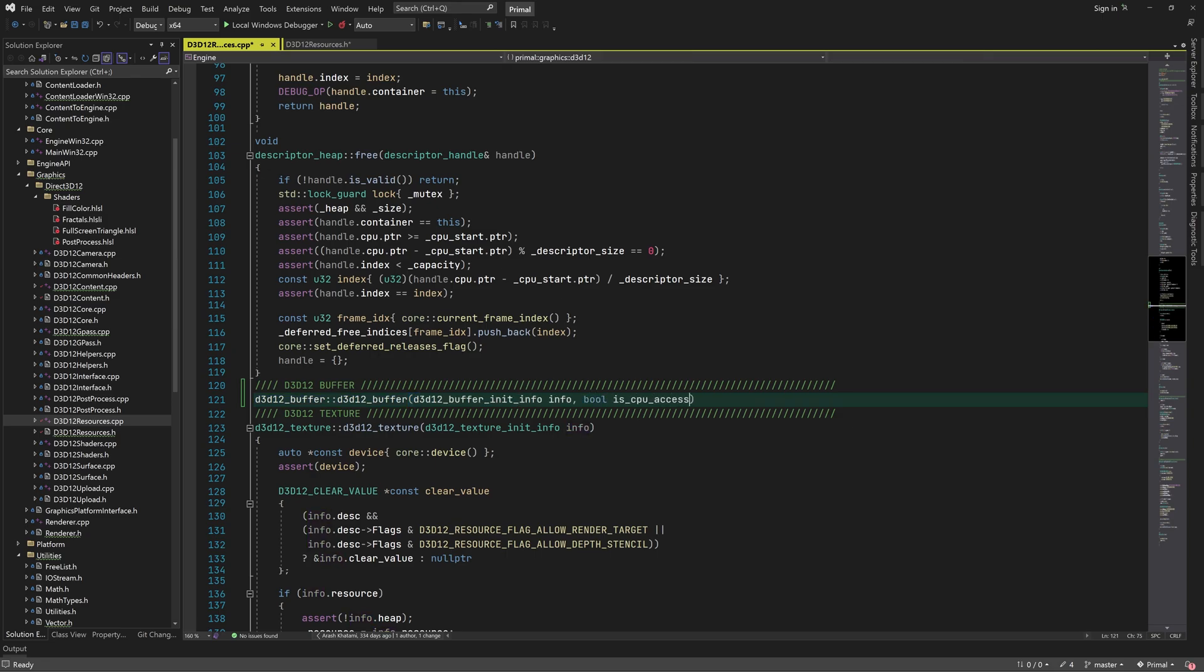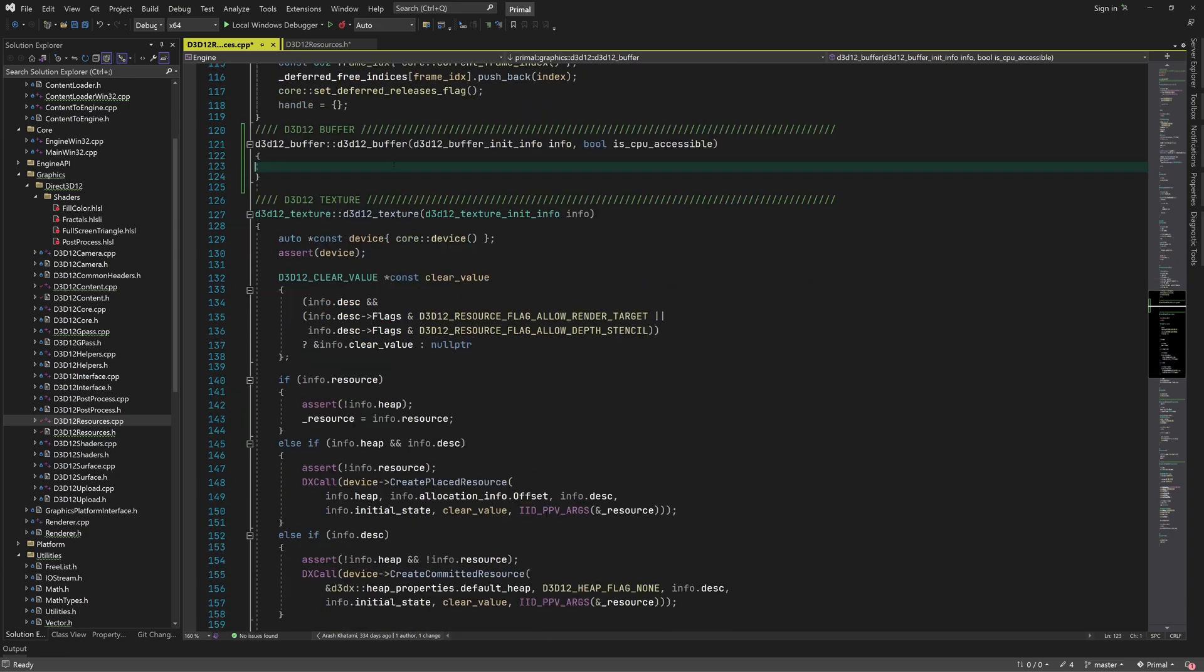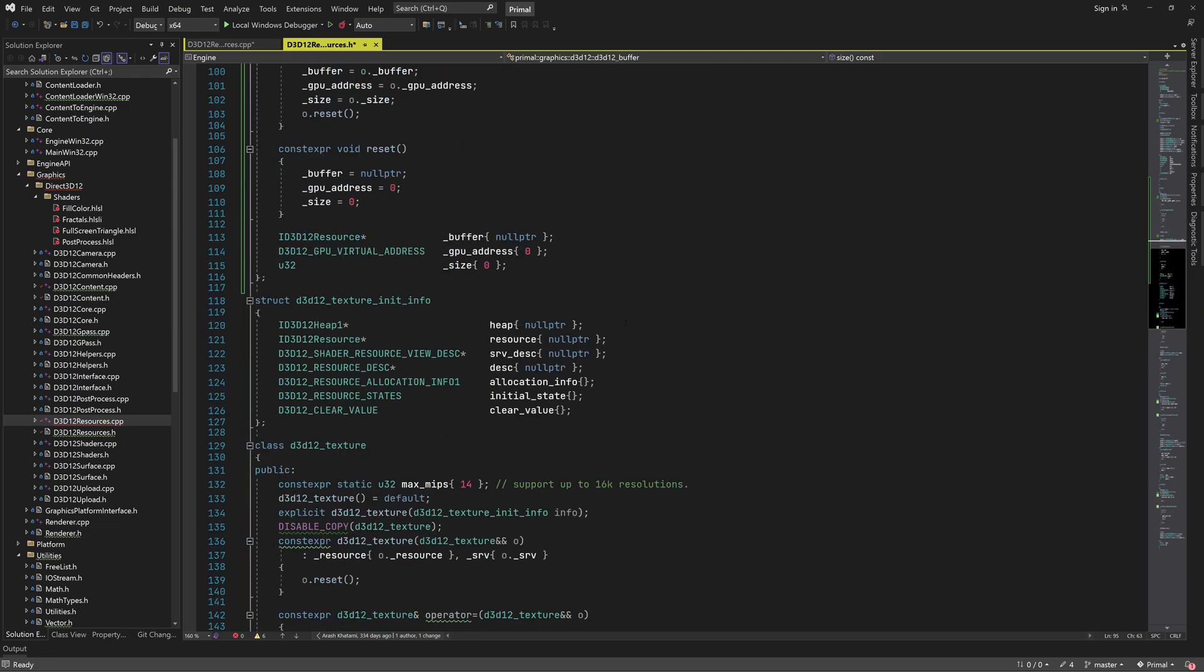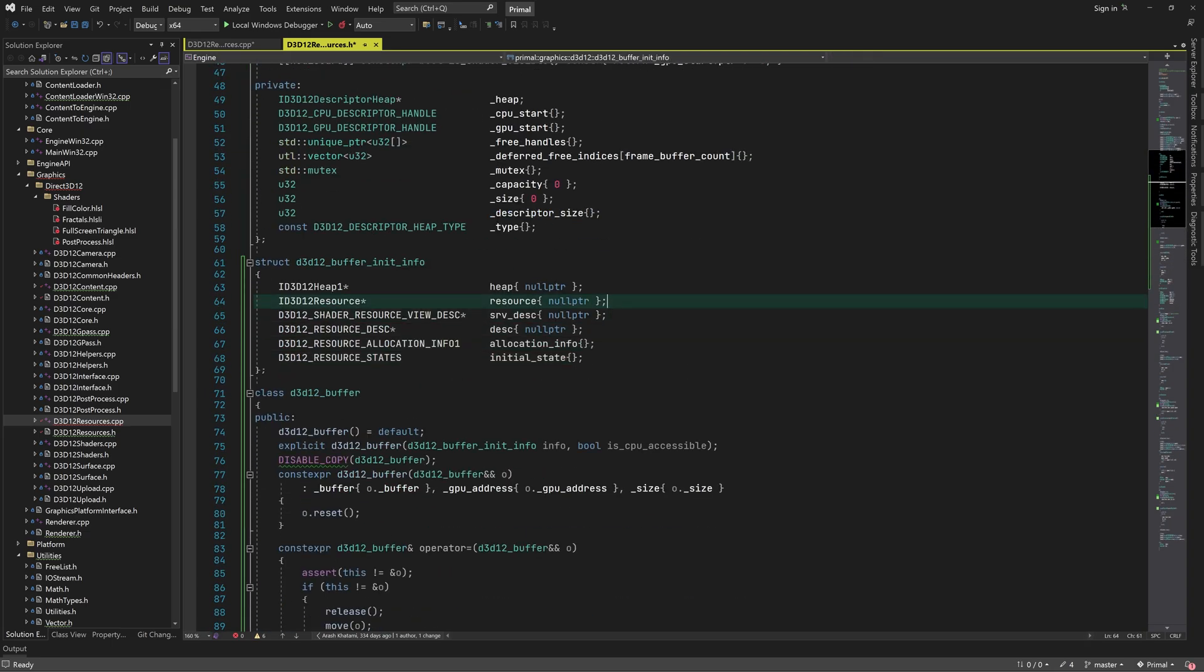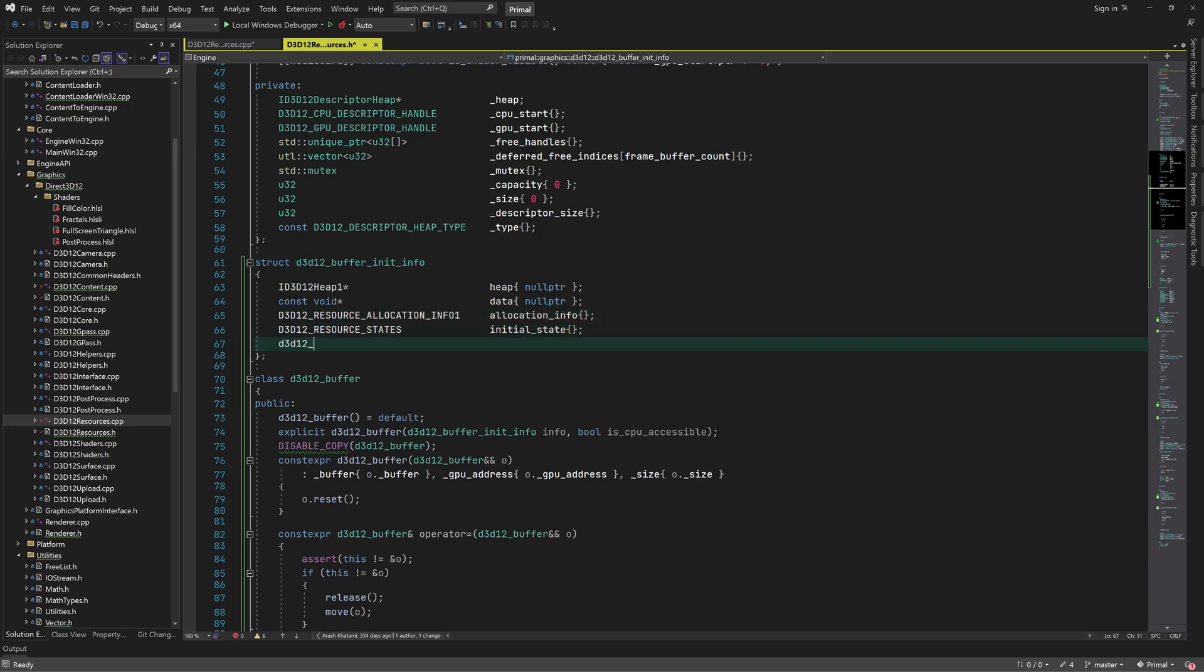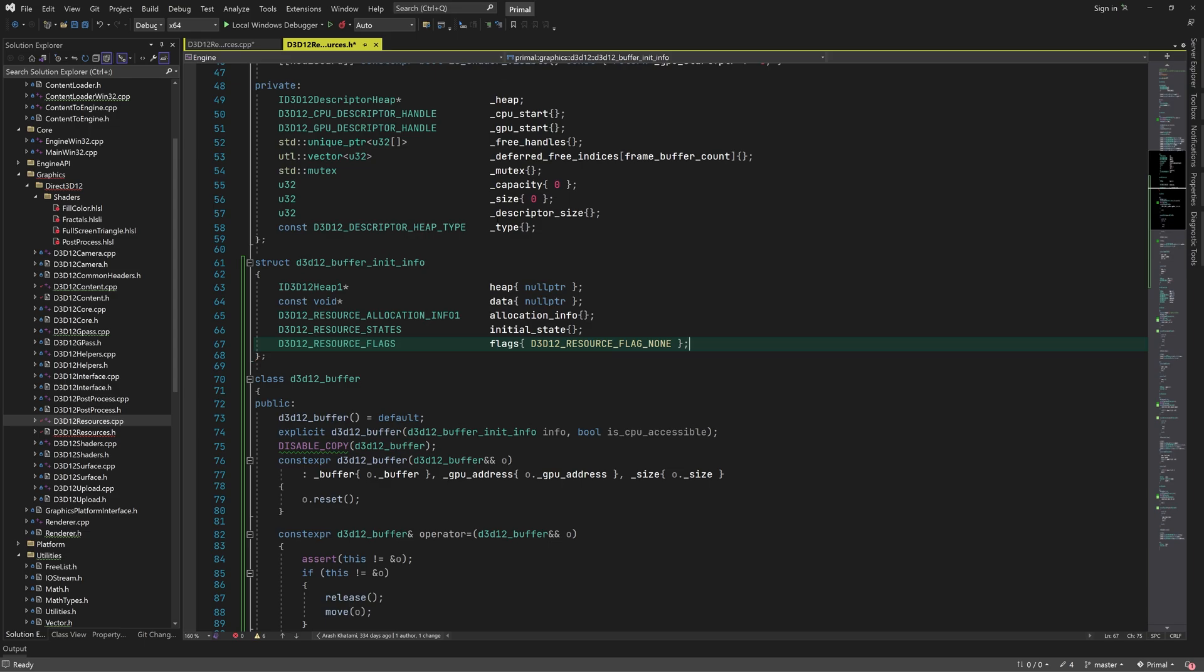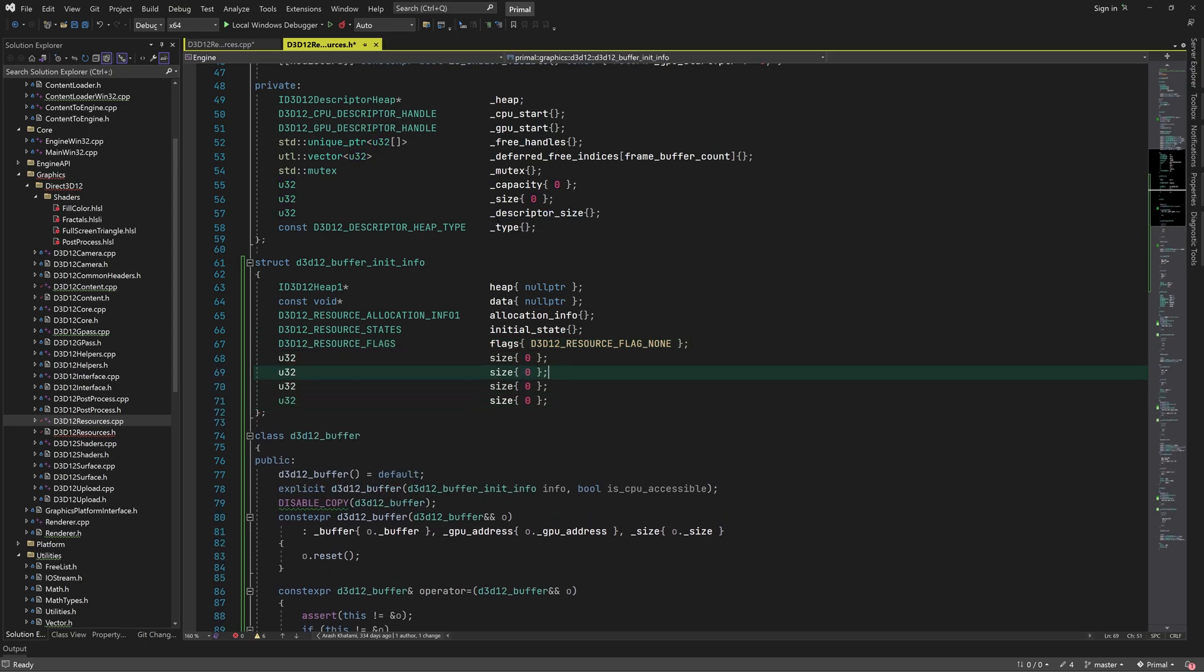Before implementing the constructor that creates the buffer, I need to finish defining the init info structure for buffer resources. It's similar to the one we use for creating textures, so I'll copy and modify from texture init info. Like textures, we can choose to place a newly created buffer resource in an existing heap, initialize it with data if any, set its initial state and provide some flags to indicate the usage of the buffer.